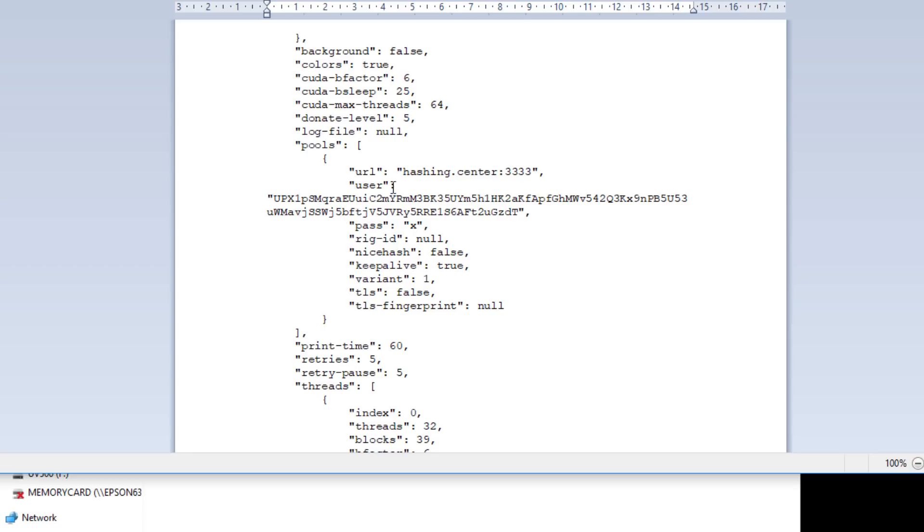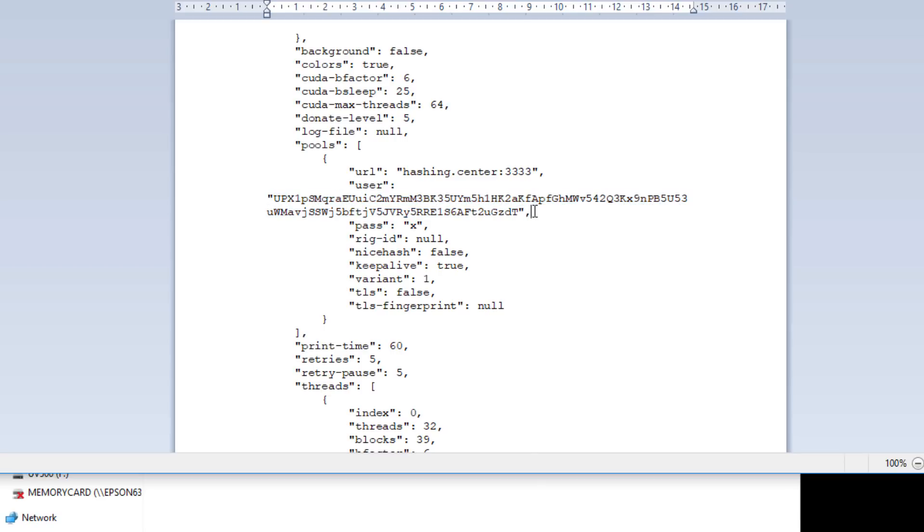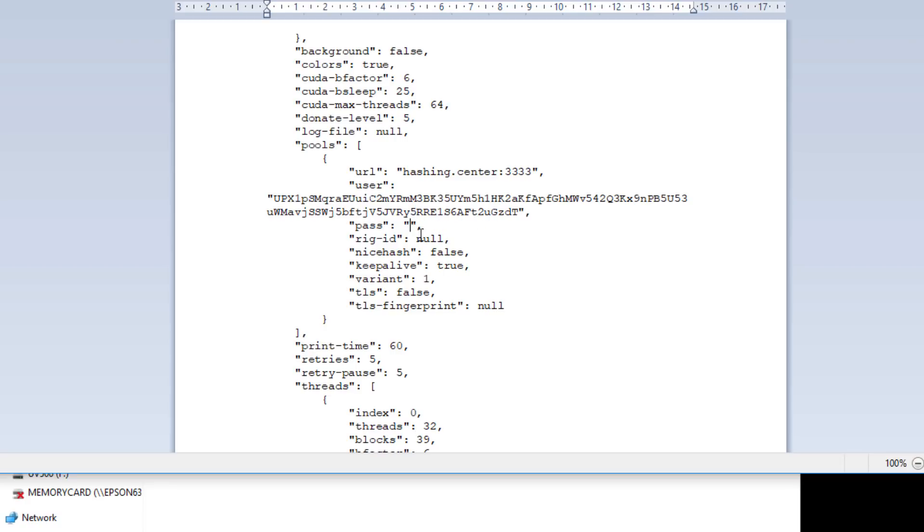Next up we've got this user, so all of this part here you just want to copy and paste your Uplexa address. If you don't have an address check out my wallet guide video and I'll show you how to create a Uplexa wallet address. So you paste your wallet address in there. Next we've got password, so the password can be X or you can change it to a nickname so you can keep track if you've got multiple miners. You could do iMineBlocks1 for example, or for simplicity if you've only got the single miner you can just leave it as X.